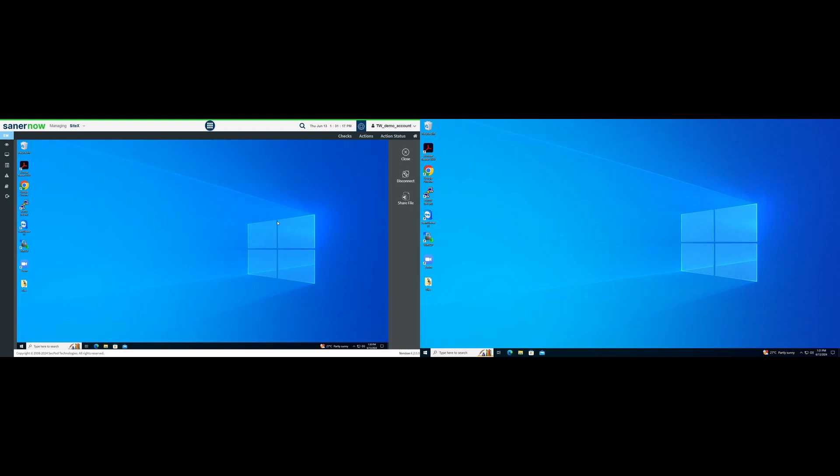SanerNow Remote Access allows you to share files between connected devices. However, this feature is available only when you are connected graphically to a client machine. The IT administrator can send files to the client machine, and at the same time, the user can send files to the IT administrator using SanerNow Remote Access.